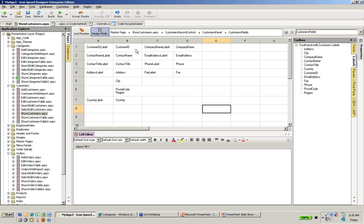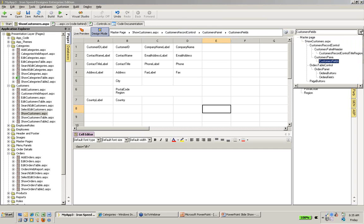To do that, I need to navigate to the particular spreadsheet, the nested spreadsheet that shows that. I can do that either through the breadcrumb up here or I can go to my favorite navigation mechanism, the page control hierarchy.